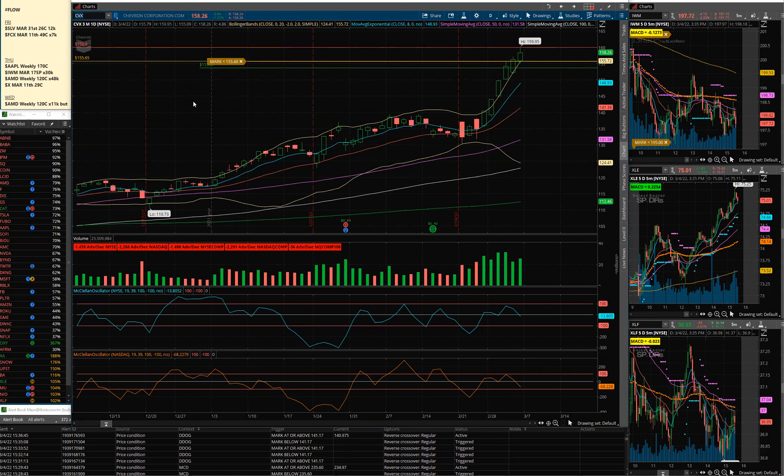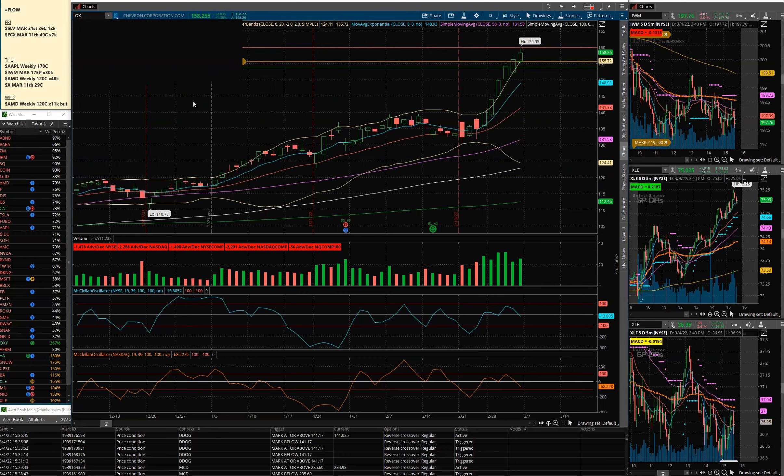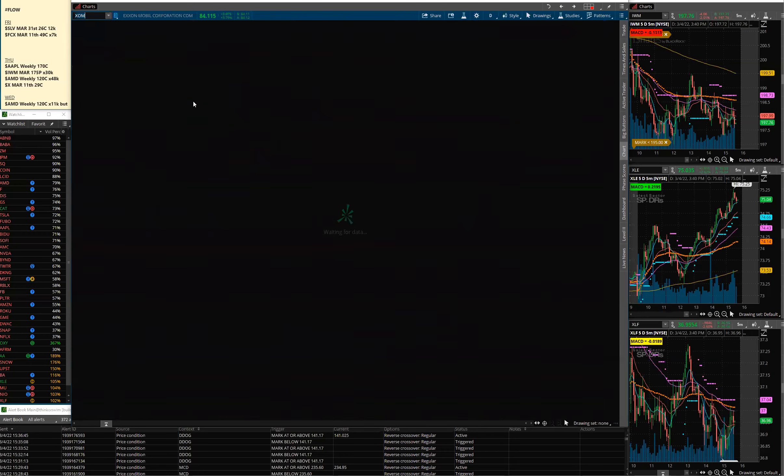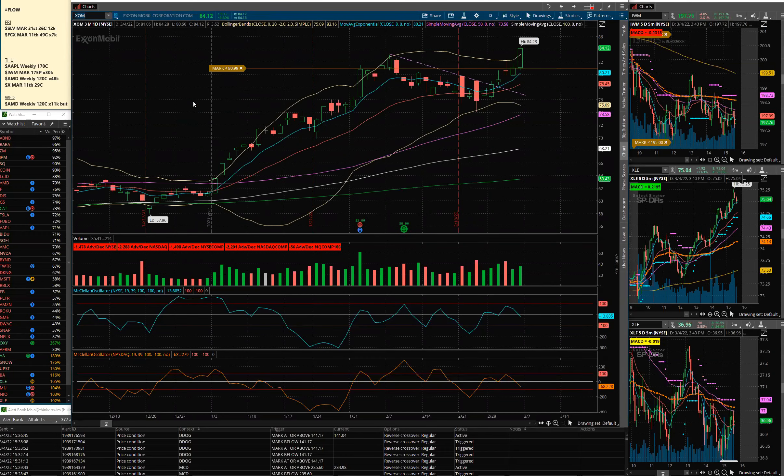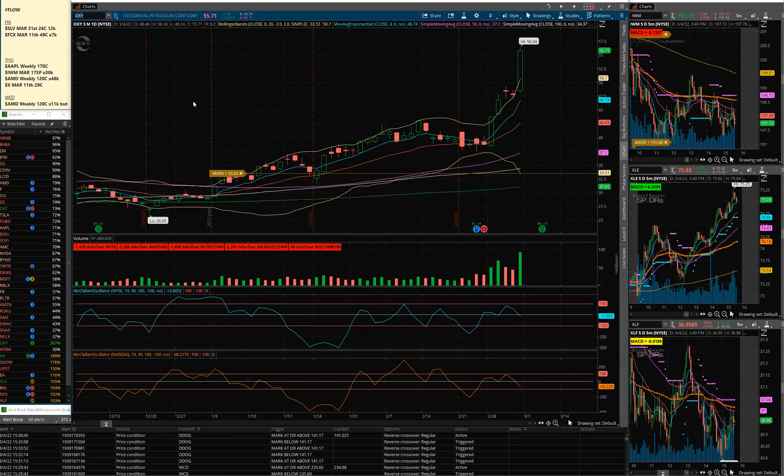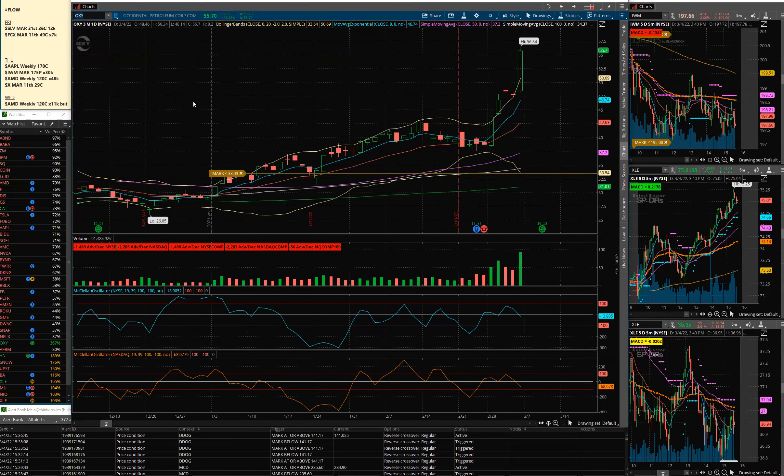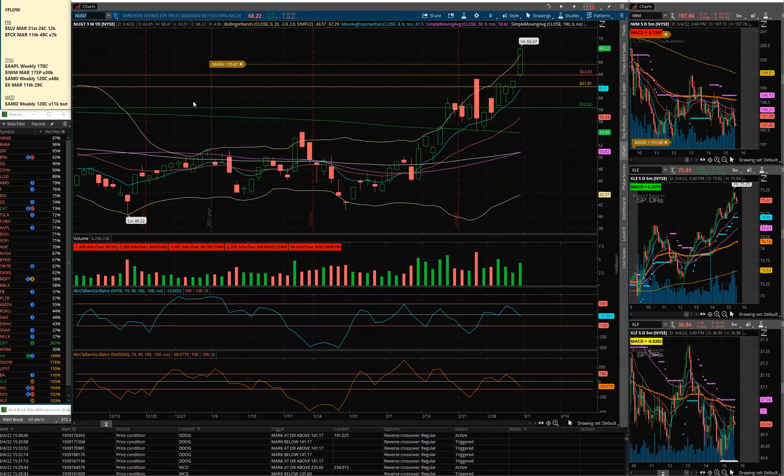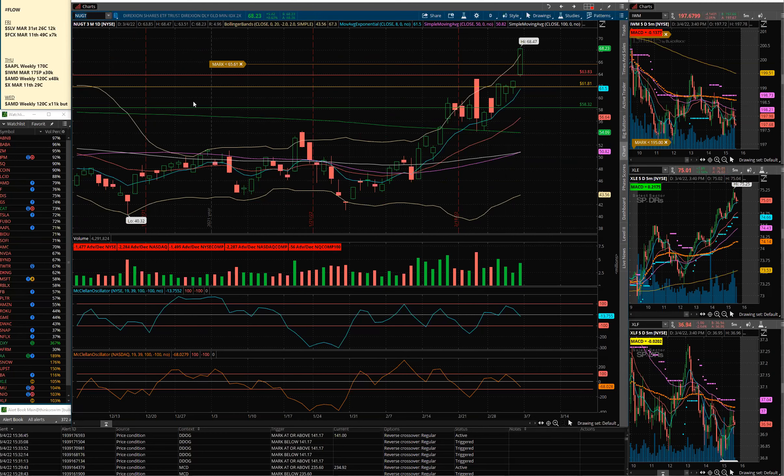Chevron, another new all-time high. Exxon Mobil pushing up to new range highs. OXY on a rage. So we're seeing big moves there. Nugget and gold continue to run higher here. The market is going into safety plays, places where it feels safe.